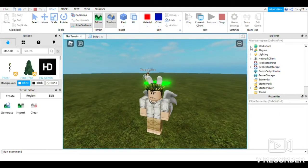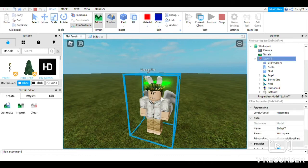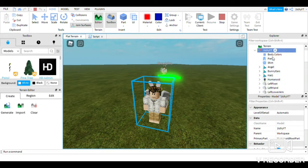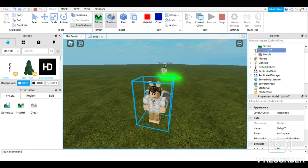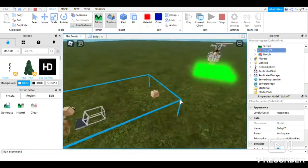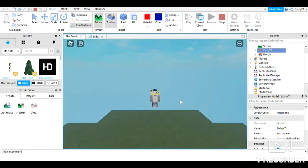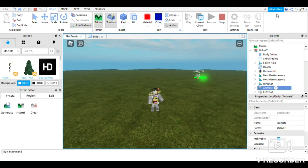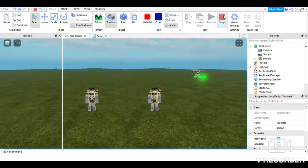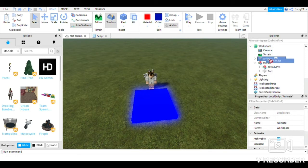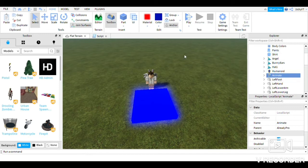I actually know why there's no animation. All you have to do is click on your character, find the Animate script — wait, I just have to reset my character first because I'm morphed into it. You click on your character, find Animate, right-click and copy it, then click Stop, right-click on Workspace and click Paste Into. Then open the morph group and put it on AlreadyPro.